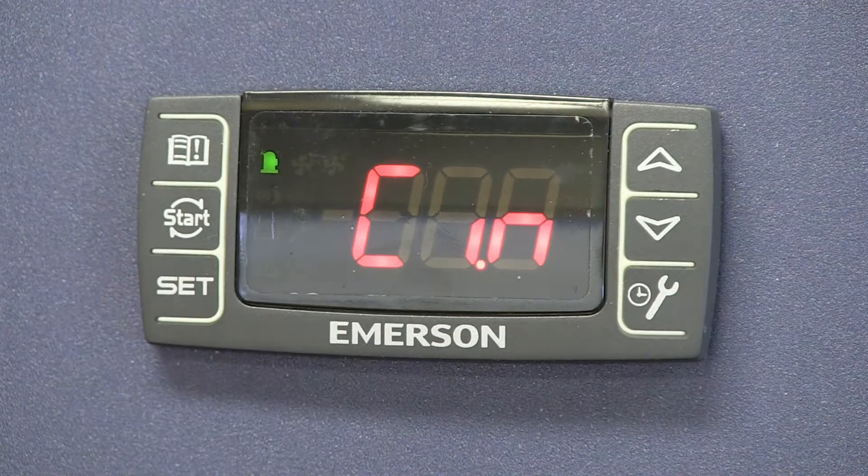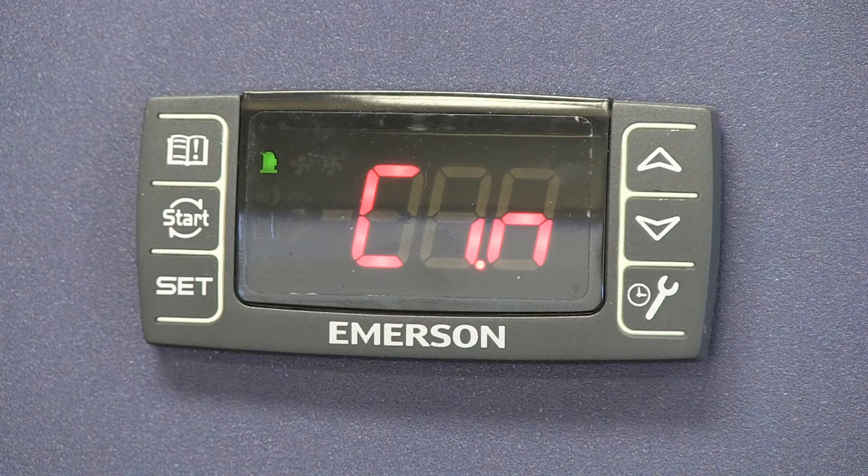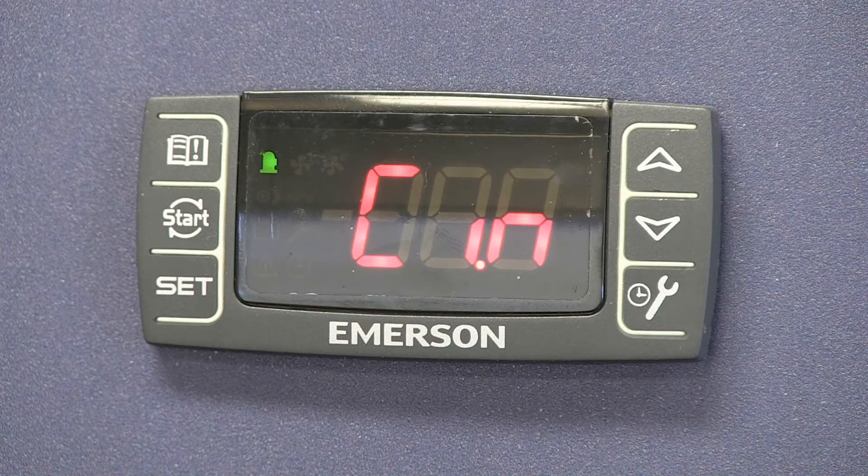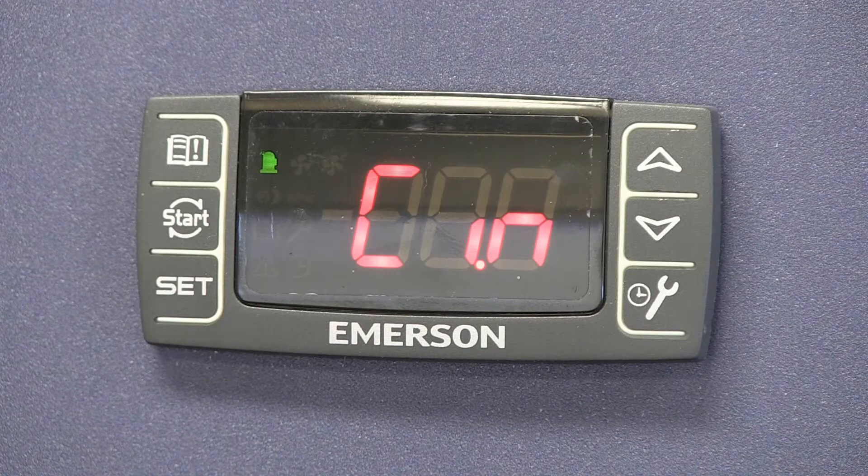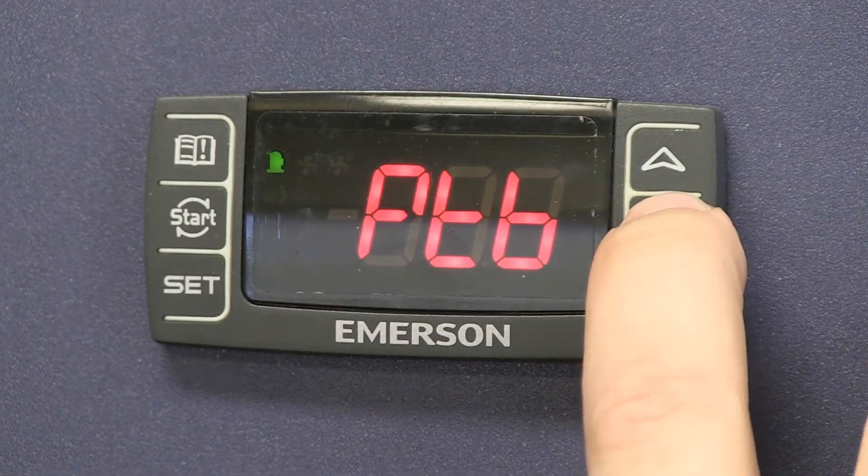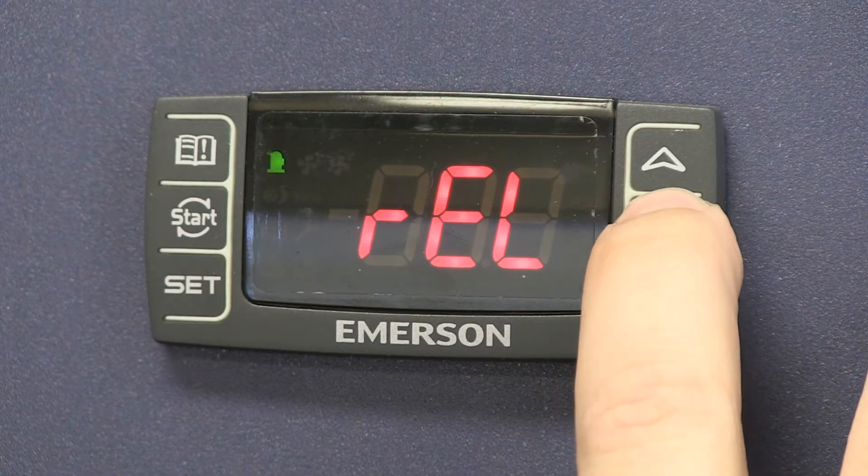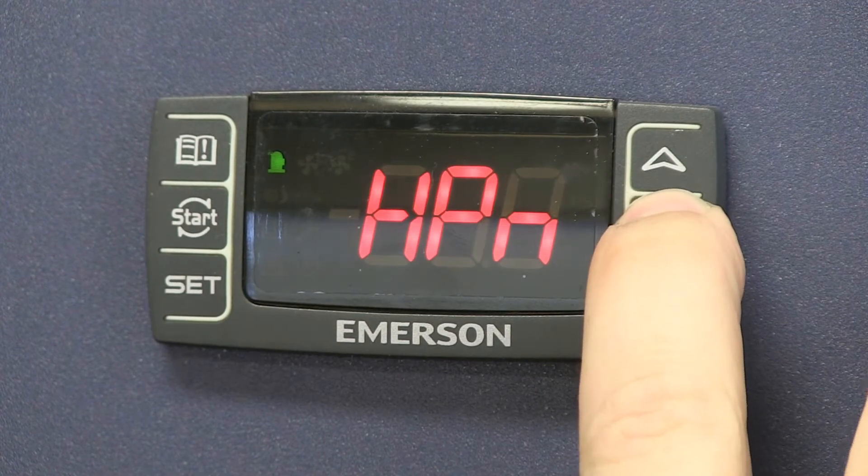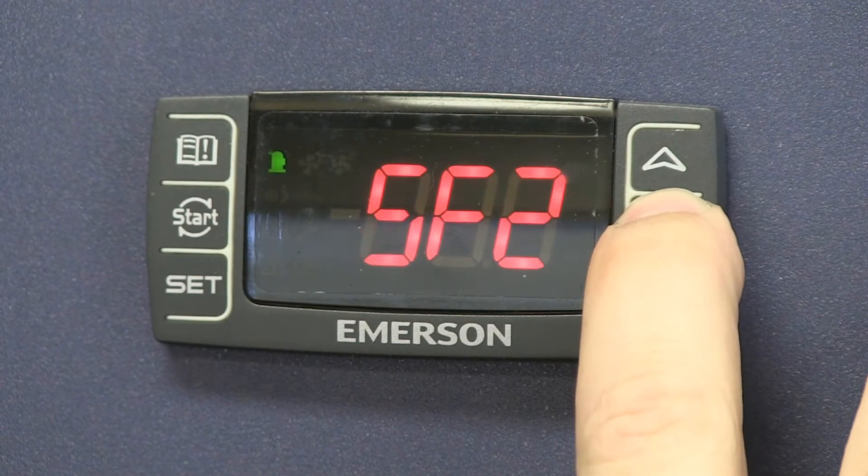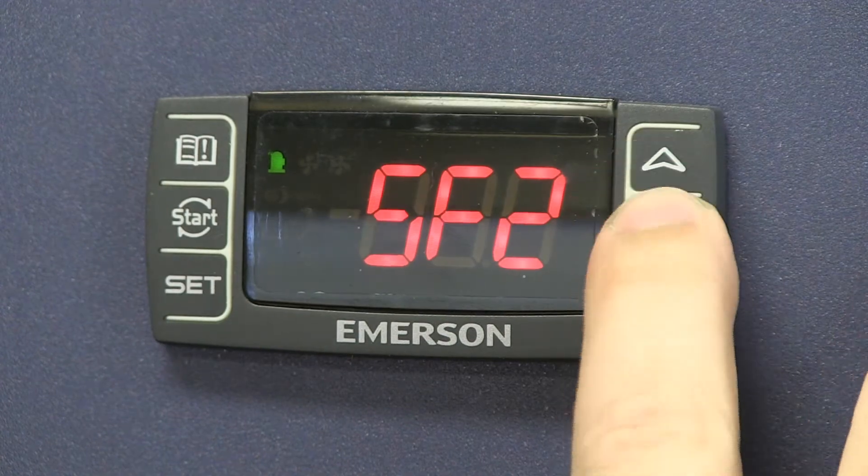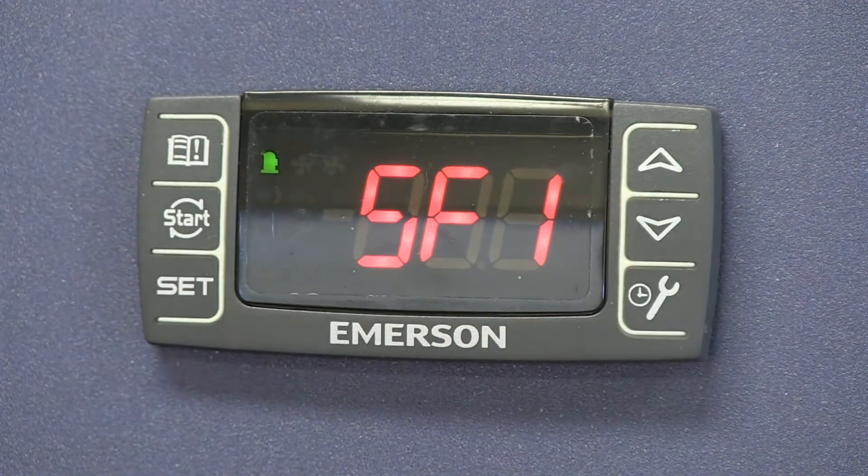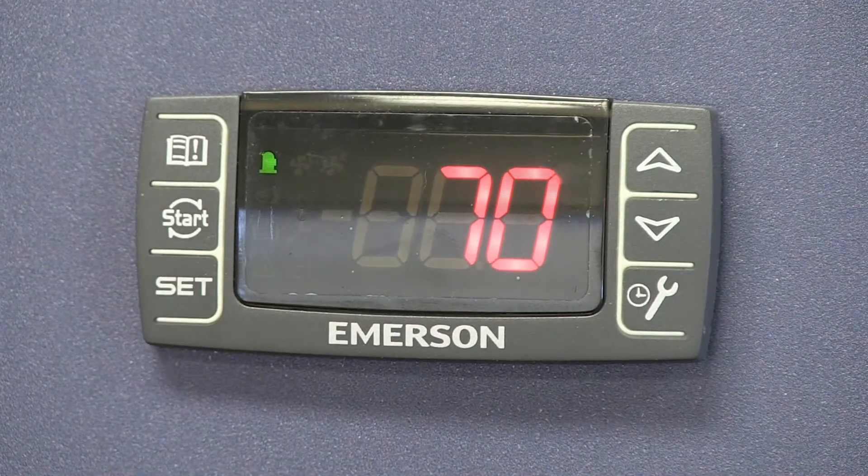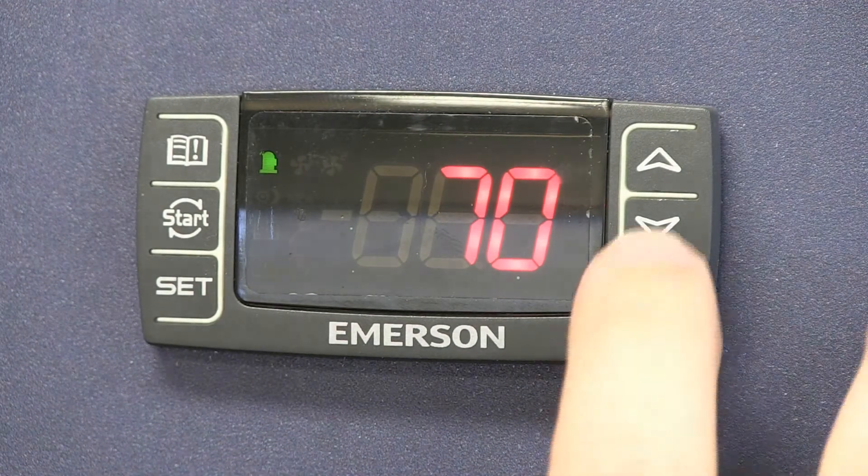Now we're in the level two menu. To control the fans, the first parameter that we want to get to is the SF1 parameter. This is the cutout set point for the first fan. So there at SF1, we'll hit set and you'll see that this is set at 70 degrees.